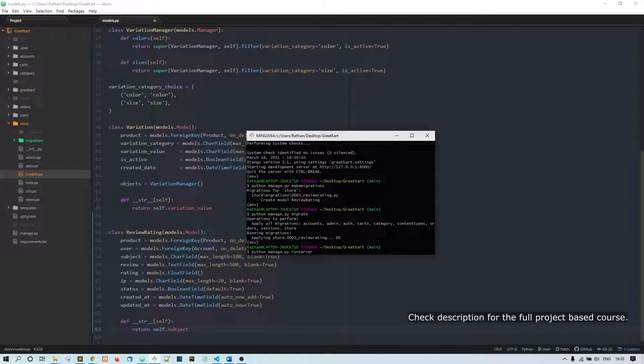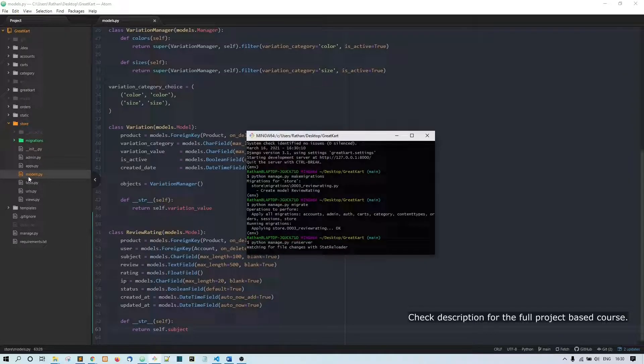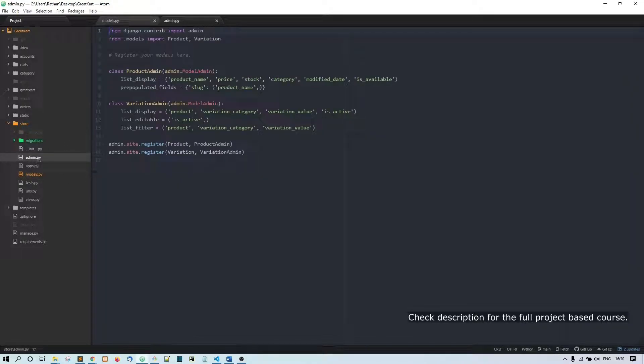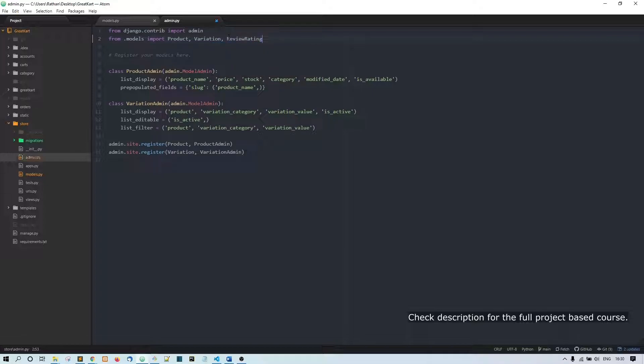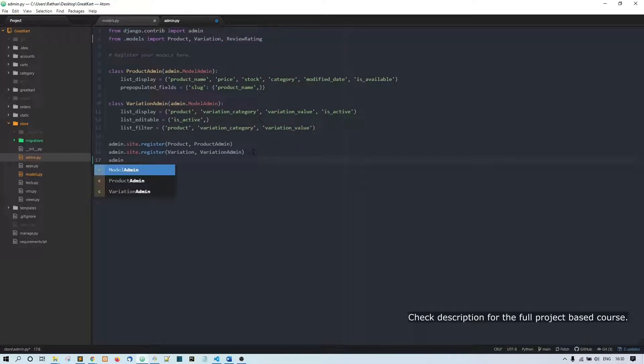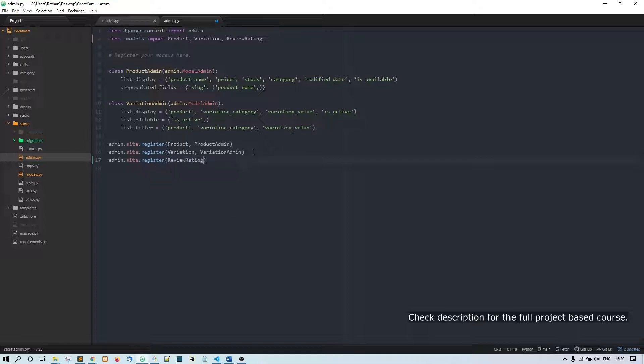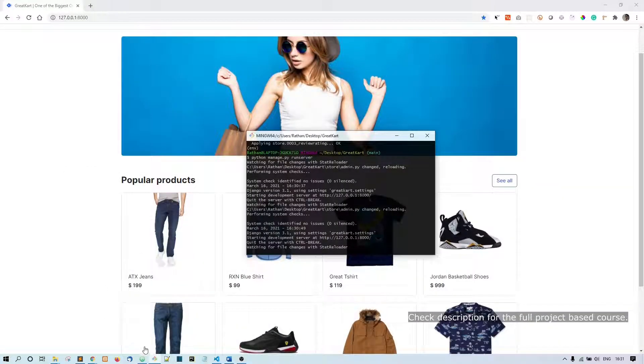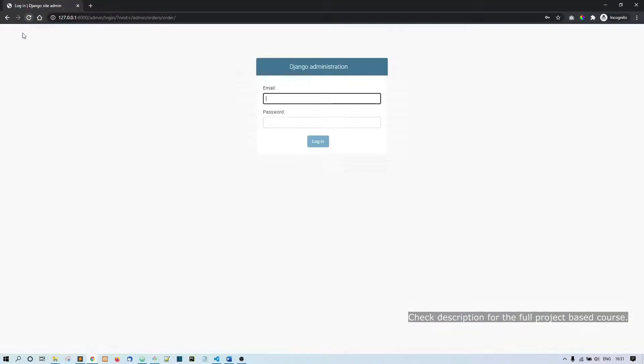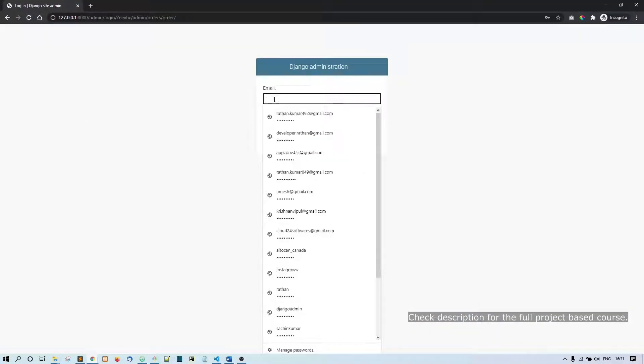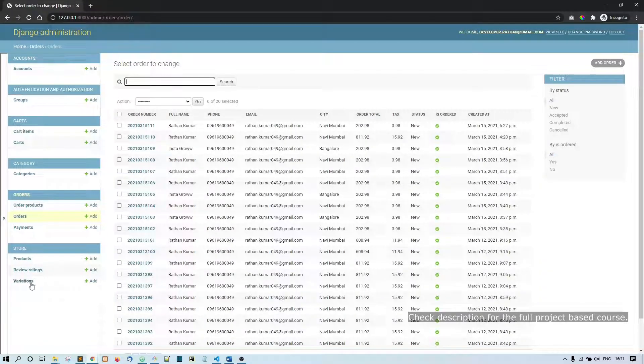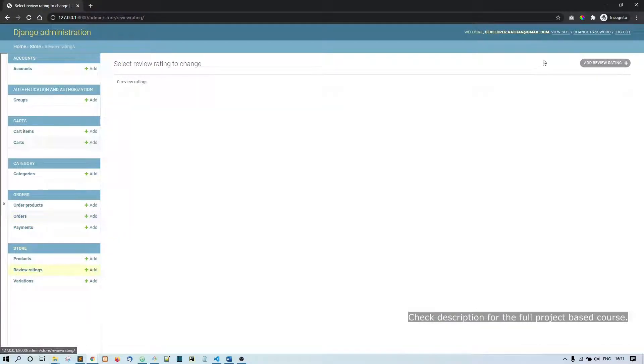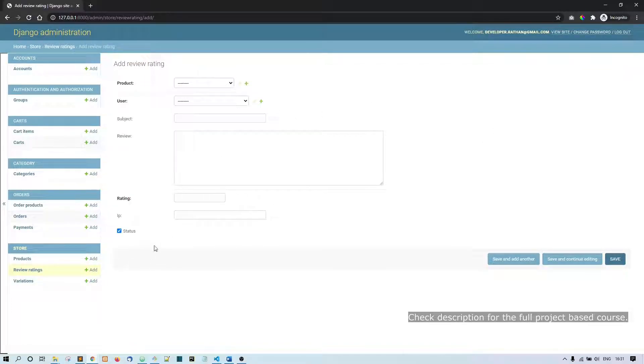All right, now let's run this server. Let's go back to this admin.py and first of all let's import it - ReviewRating, admin.site.register ReviewRating. So now if I go to this admin panel, all right let me login. All right, now you can see review and ratings here.